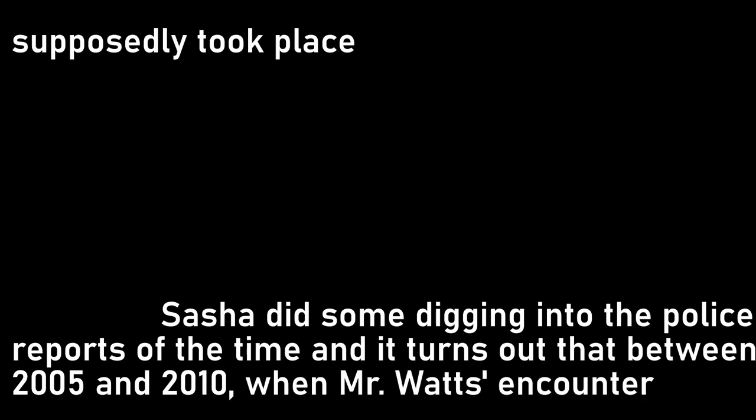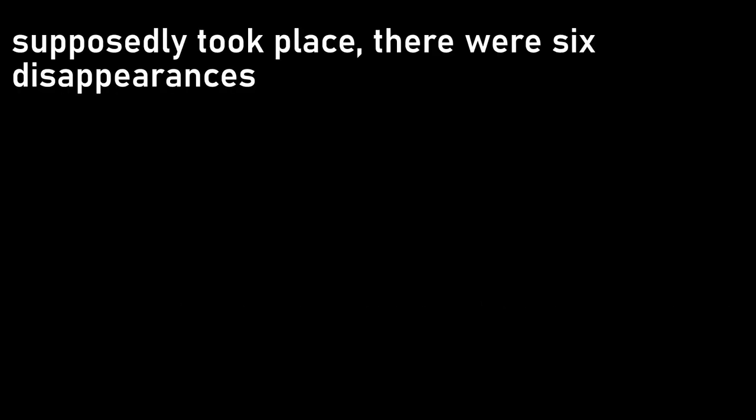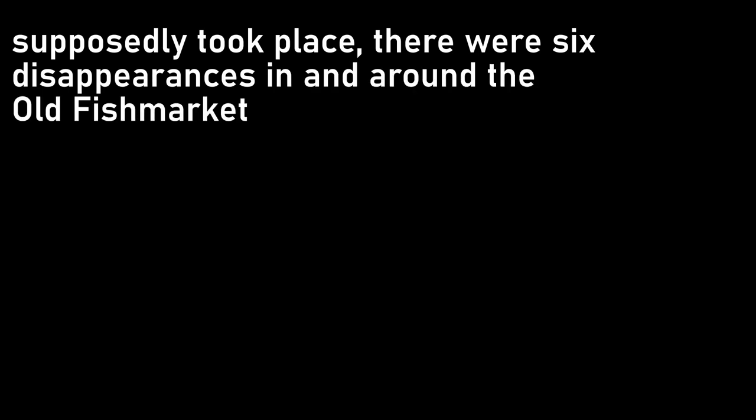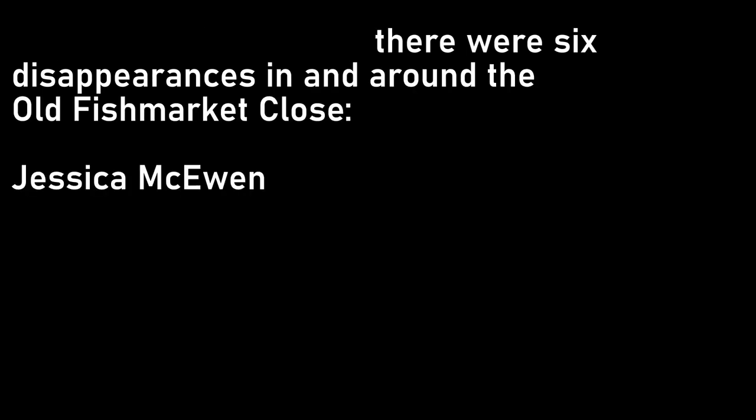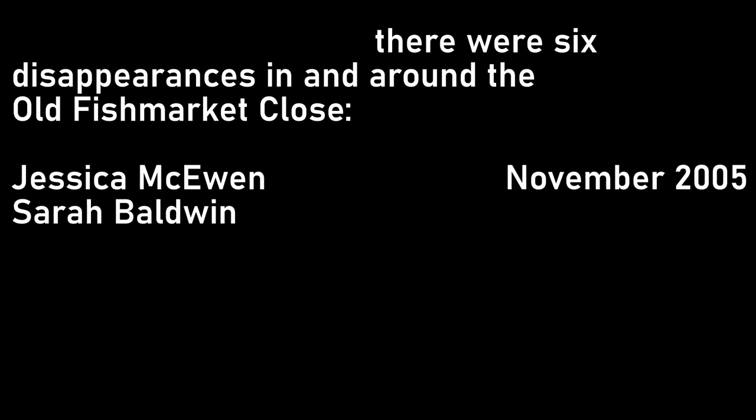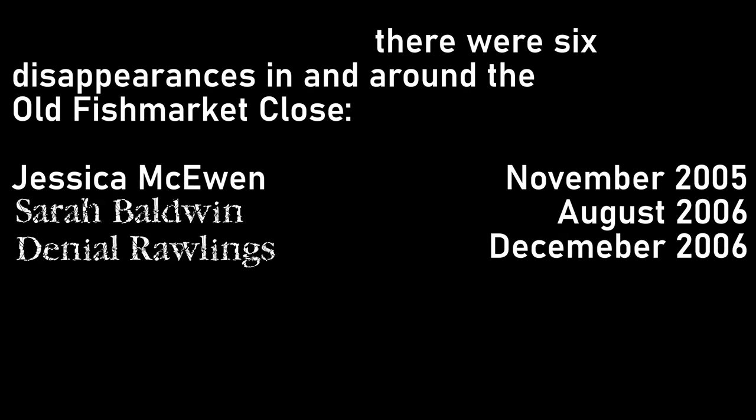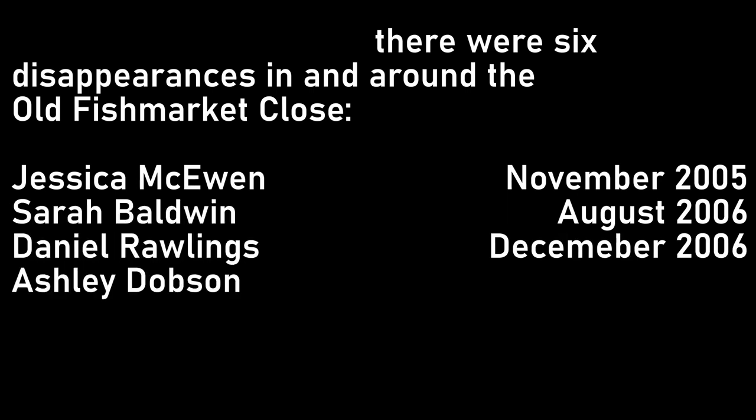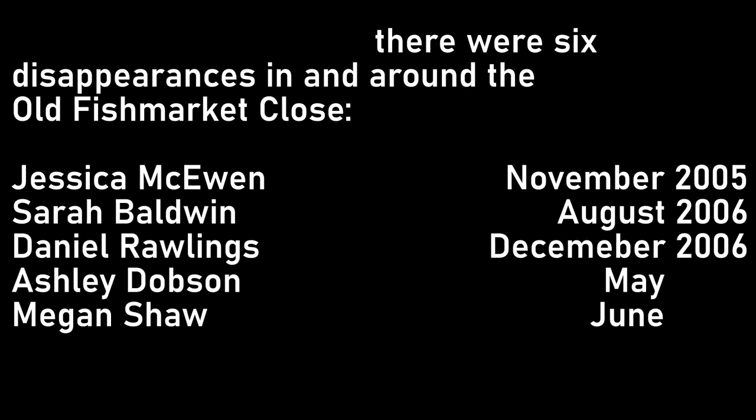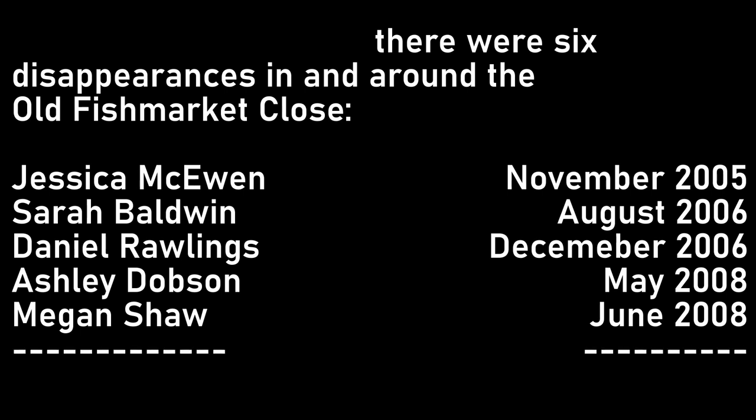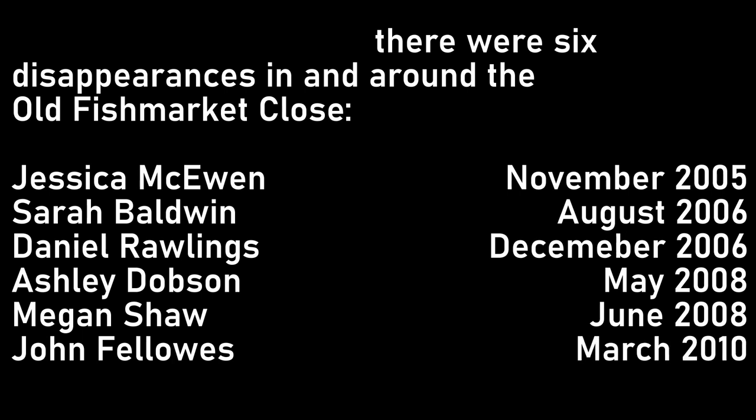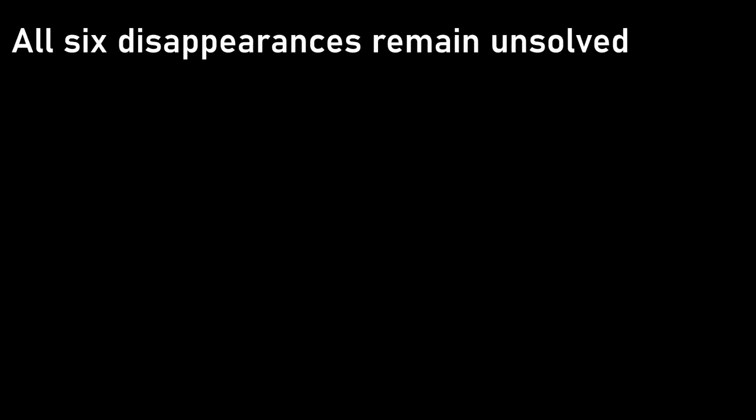However, Sasha did some digging into the police reports of the time, and it turns out that between 2005 and 2010, when Mr. Watt's encounter supposedly took place, there were six disappearances in and around the old fish market close. Jessica McEwen in November 2005, Sarah Baldwin in August 2006, Daniel Rawlings in December of the same year, then Ashley Dobson and Megan Shaw in May and June of 2008, then finally, as Mr. Watt's mentioned, John Fellows in March 2010. All six disappearances remain unsolved. Baldwin and Shaw were definitely smokers, but there's no evidence either way about the others, if they're even connected.